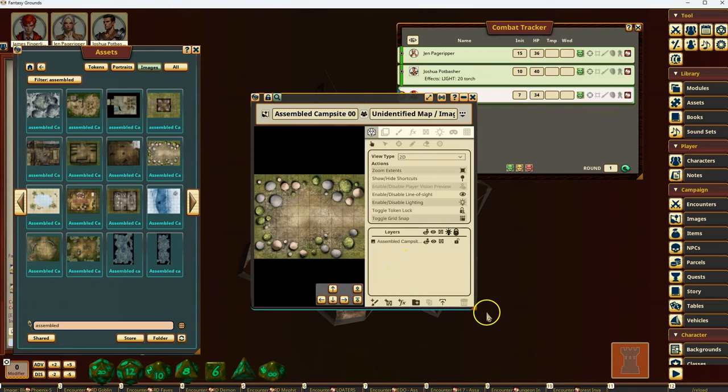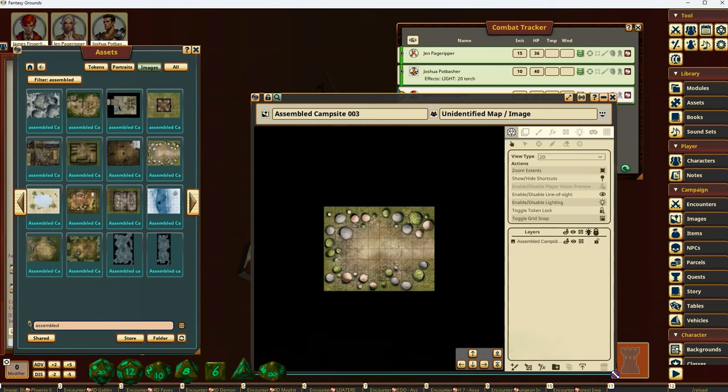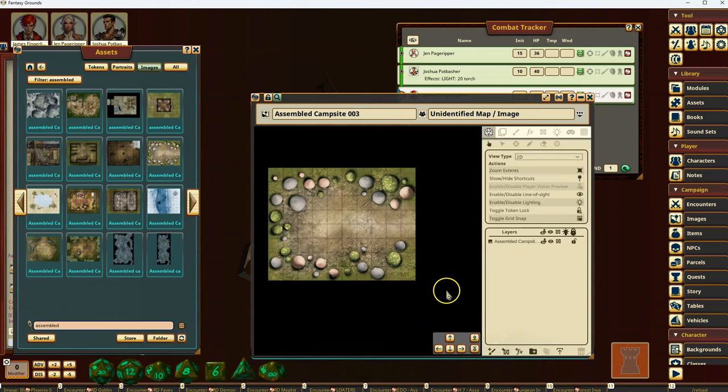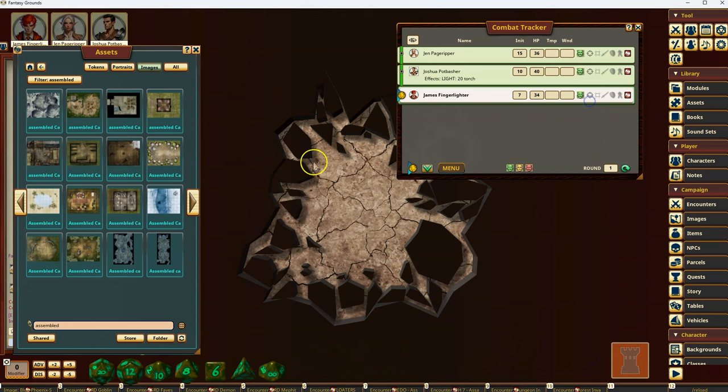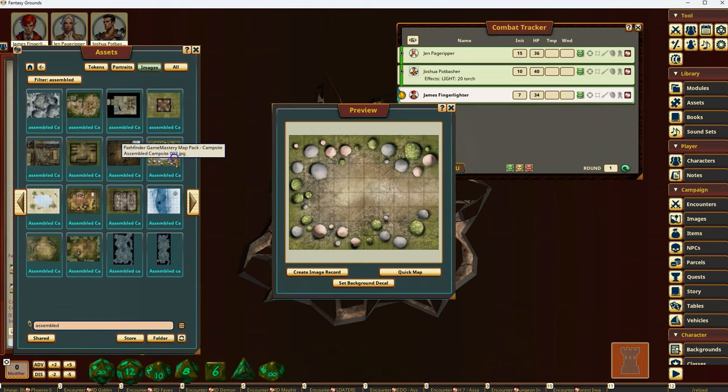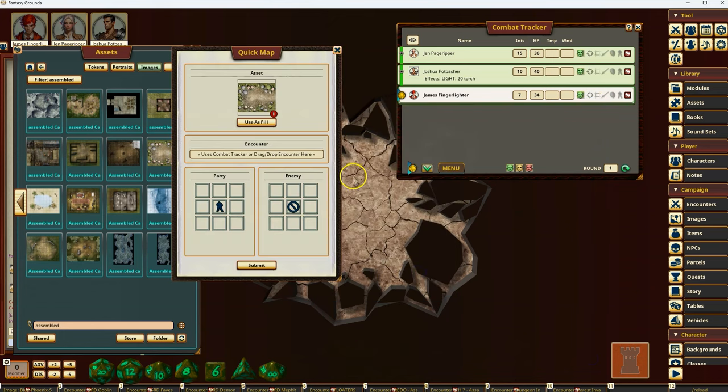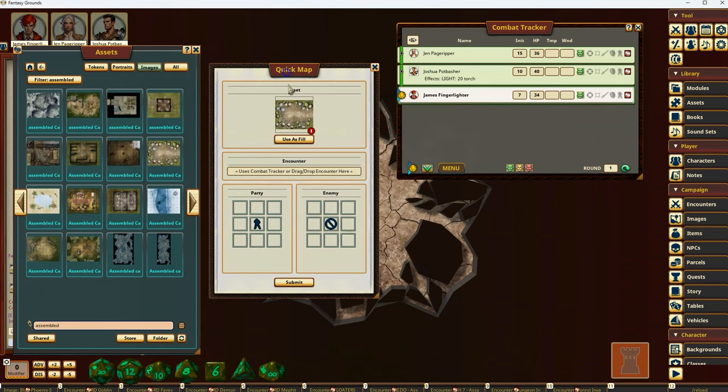So you have the Create Image Record, which works just like before. Let me show you what that looks like. It just opens up the record here, just like before. But I'm going to open it up again. I'm going to do Quick Map.